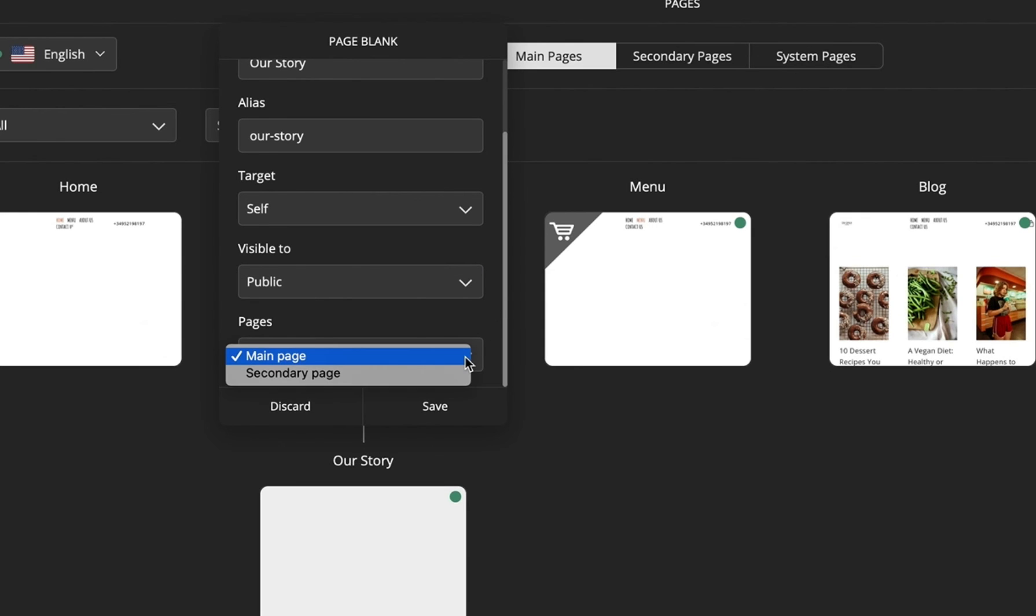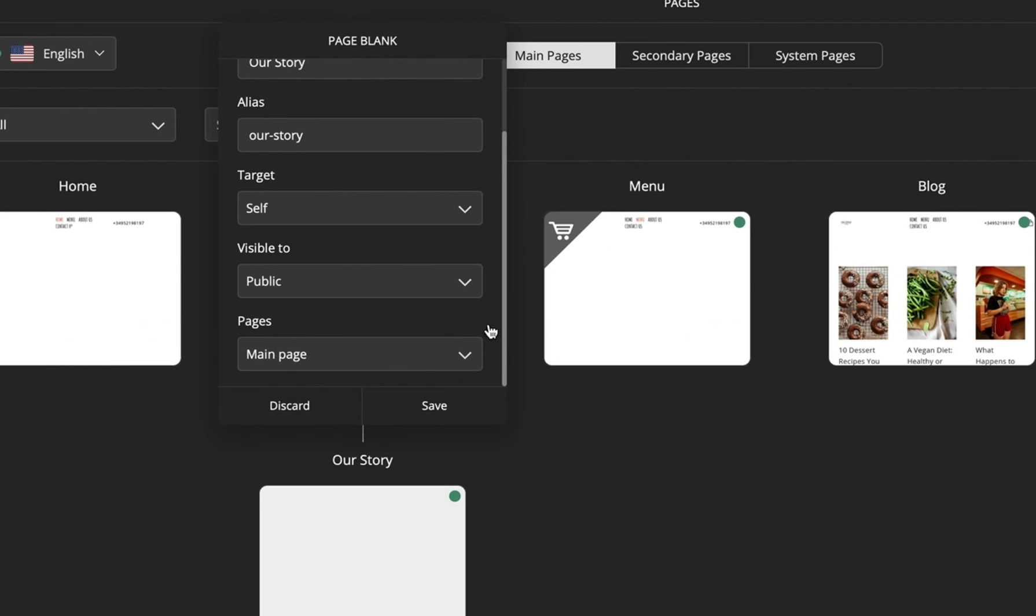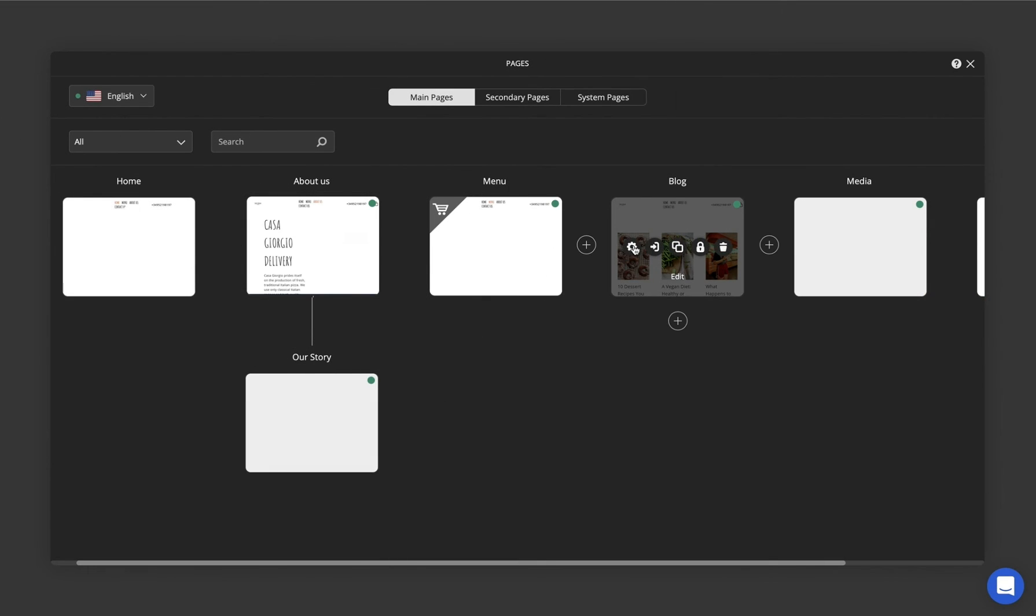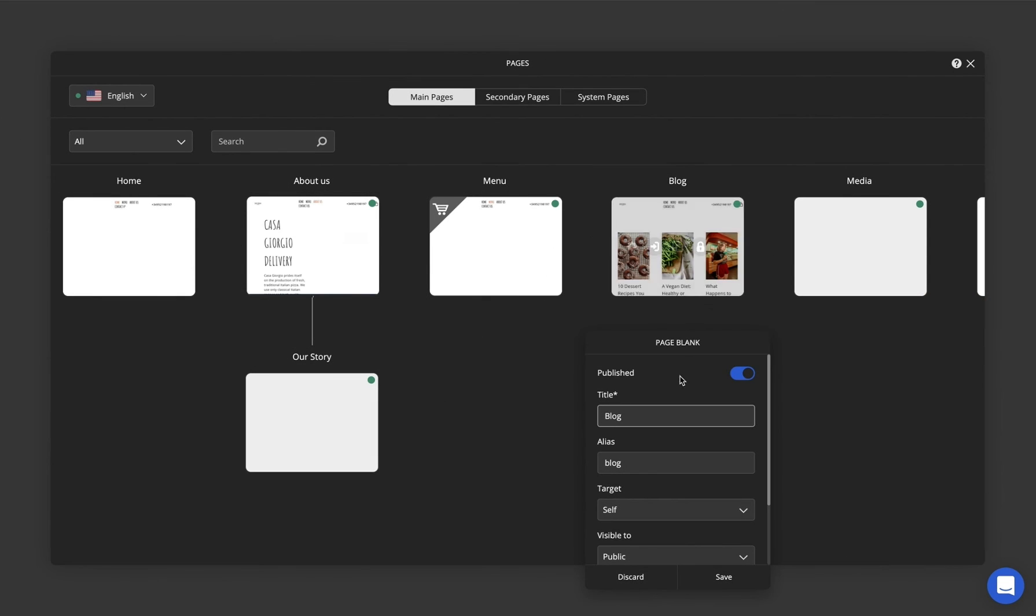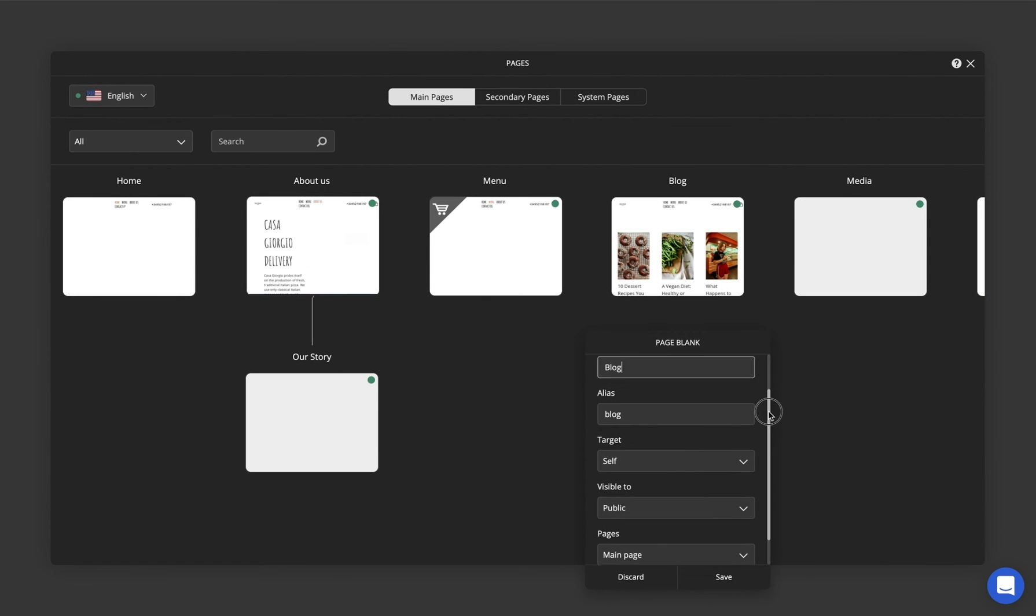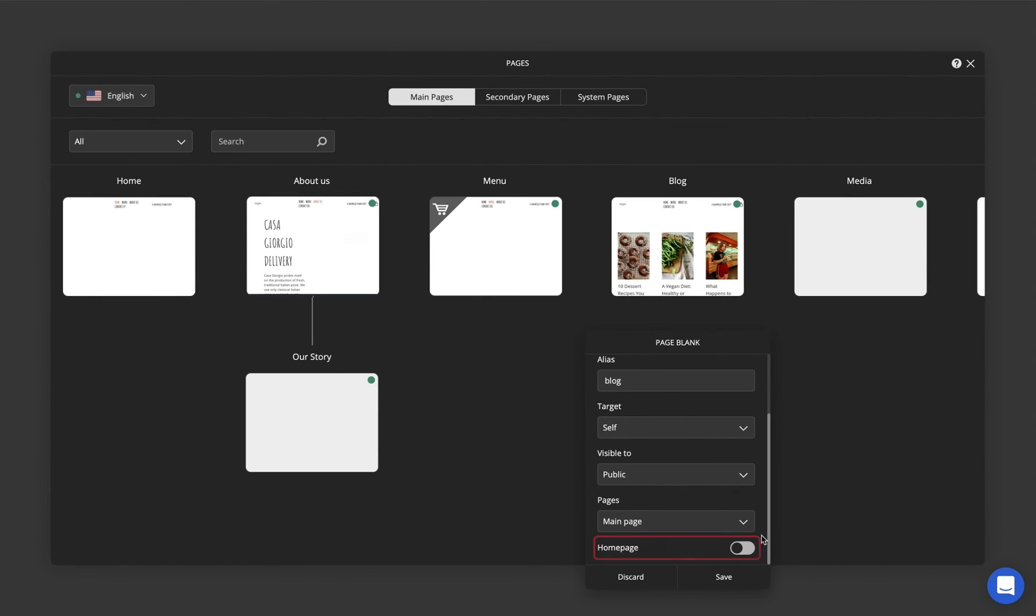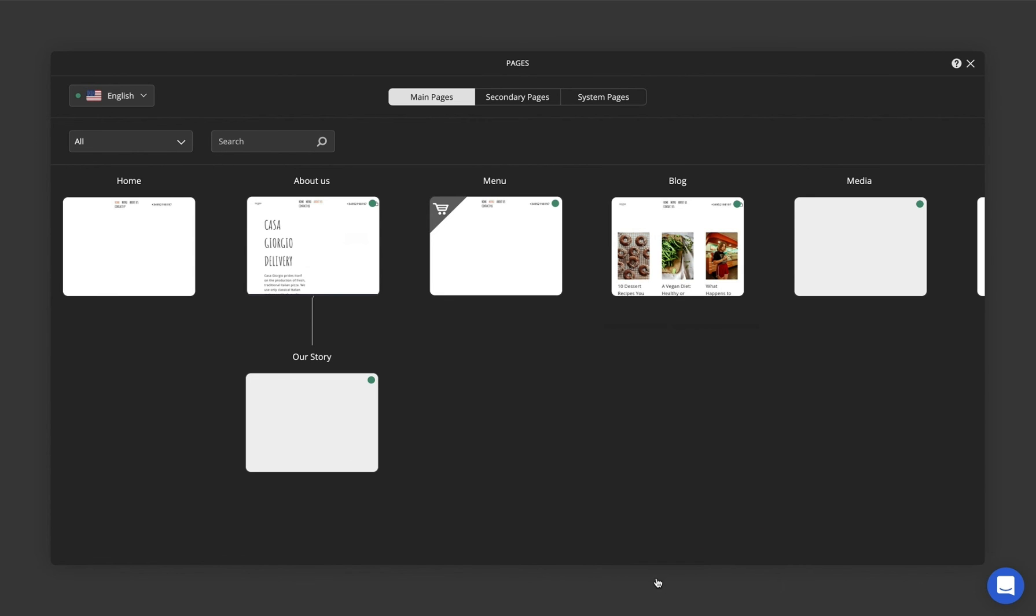Moving pages from one category to another is also possible from page settings. You can turn any of your other pages into home by enabling the home page switch. Keep in mind that you can't delete your home page.